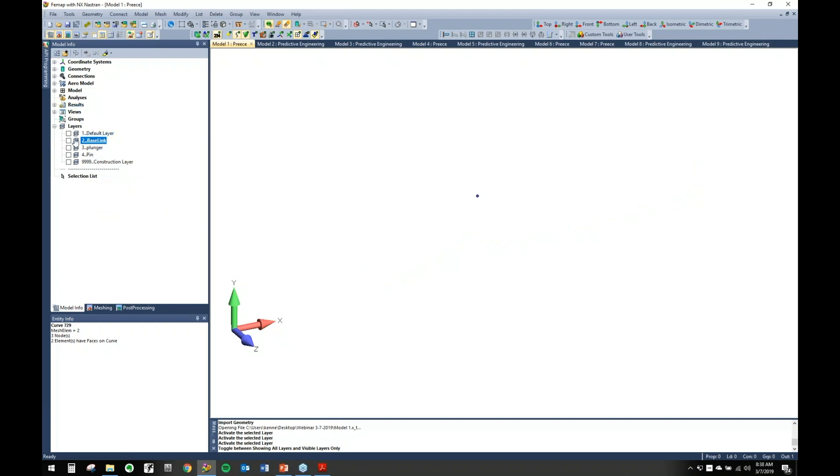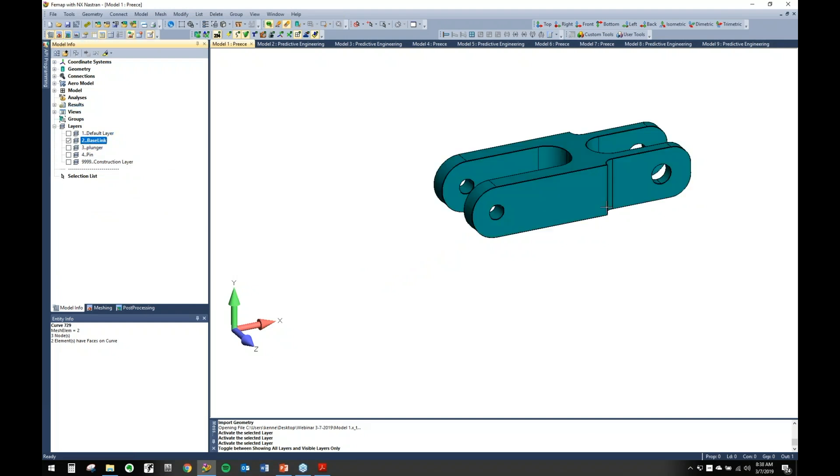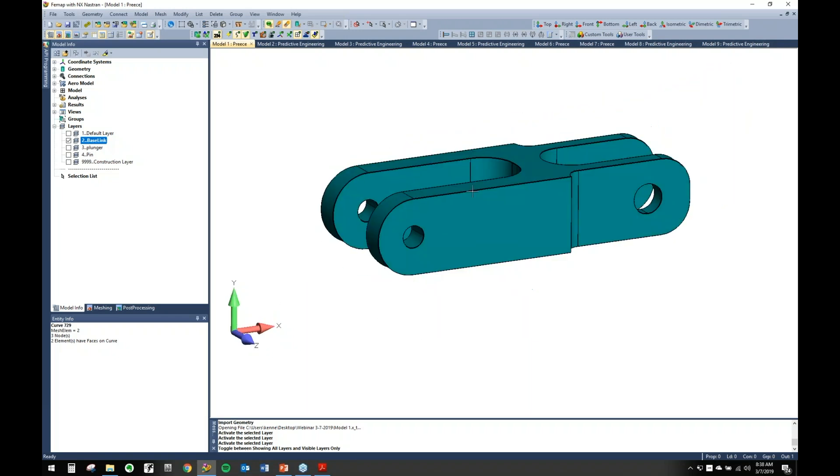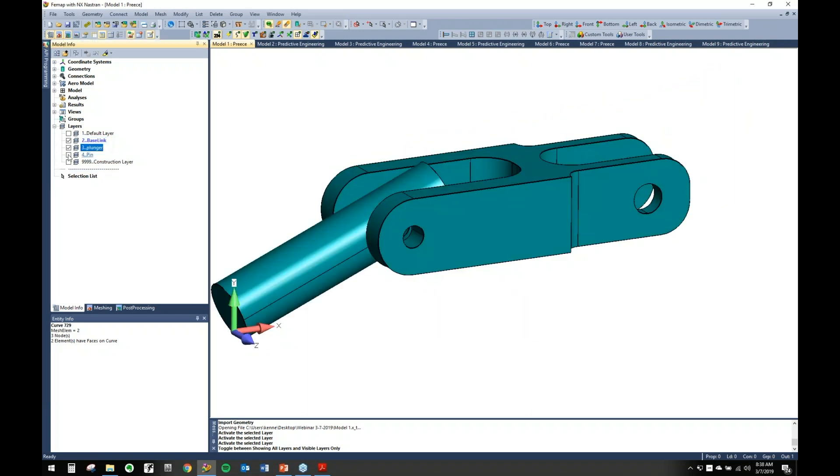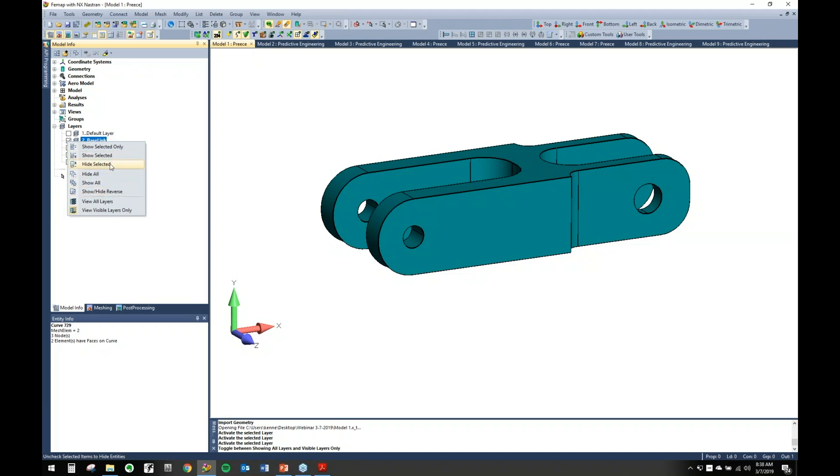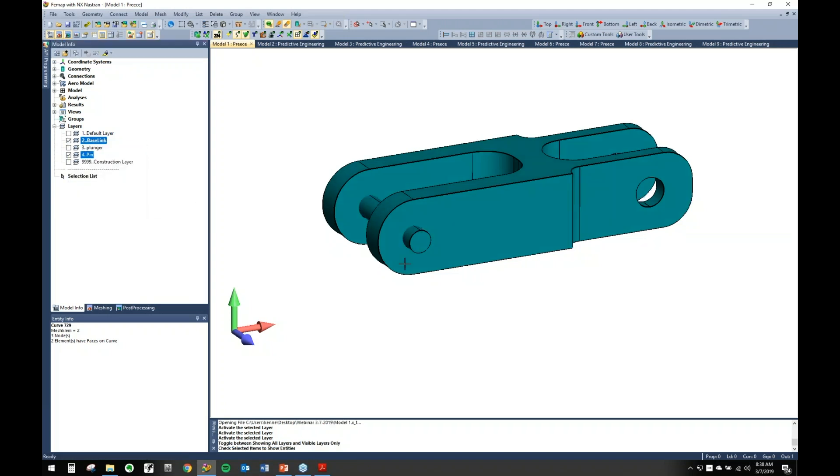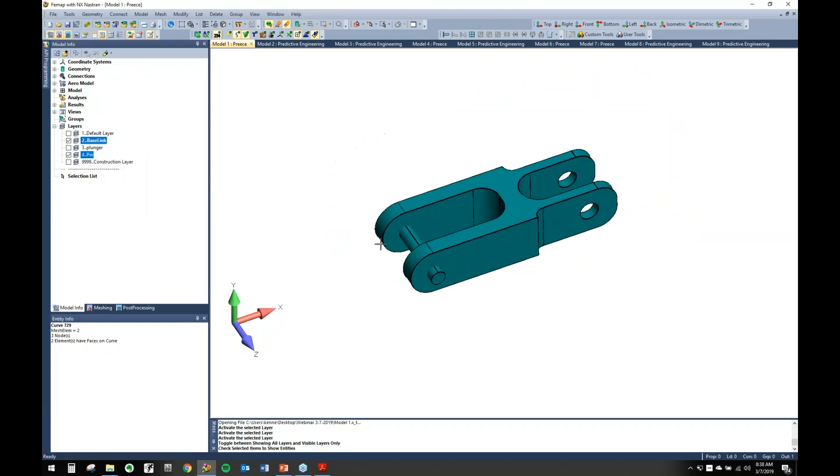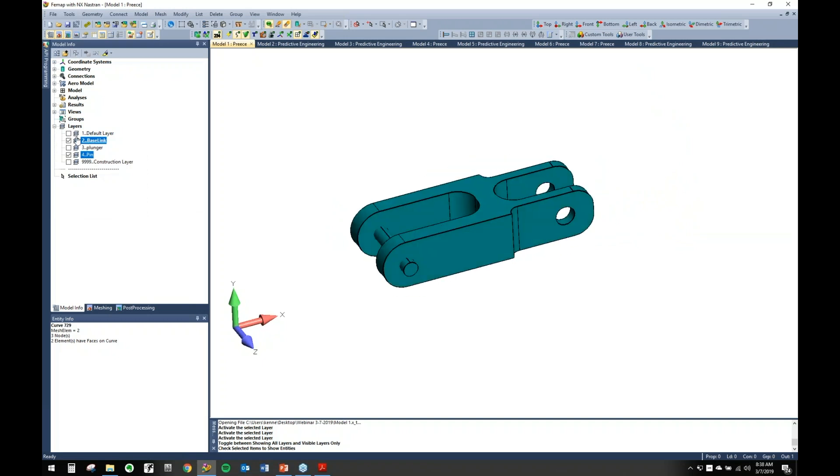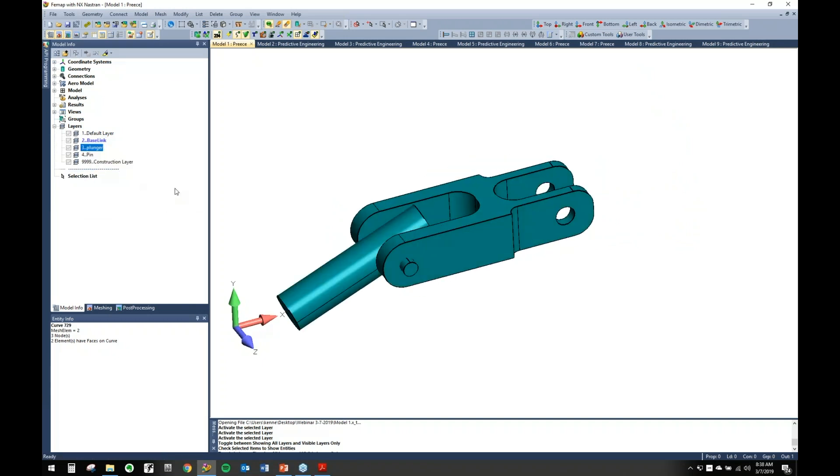No other layers are highlighted. So if we come in here and look at base link, you can see that's in that layer. You can show plunger, pin, vice versa. You also have the option to highlight things, and then if you click on this checkbox with right-click, it brings up some more: hide all, show all, show selected, hide selected, things like that. So let's just go ahead and show all.